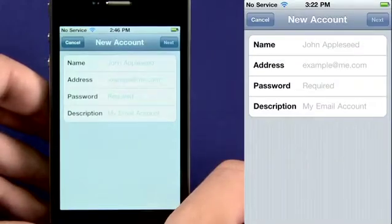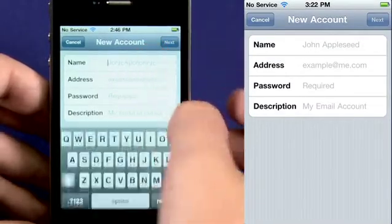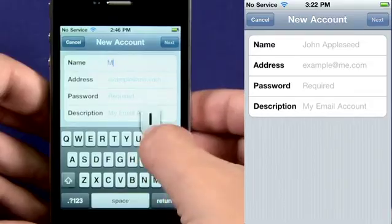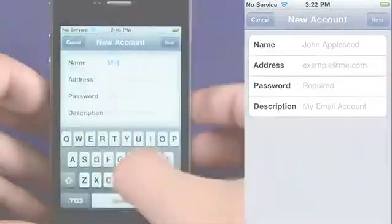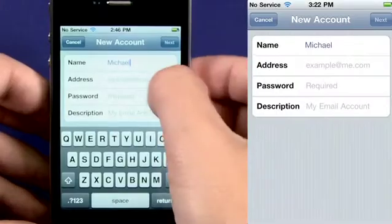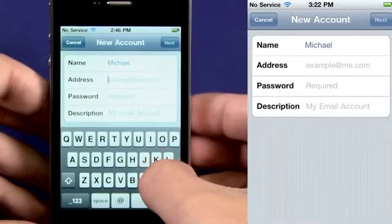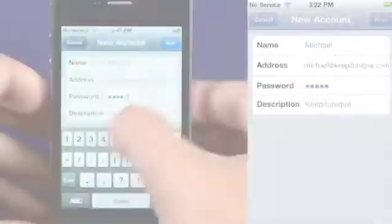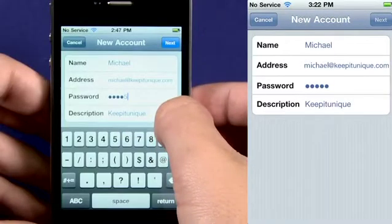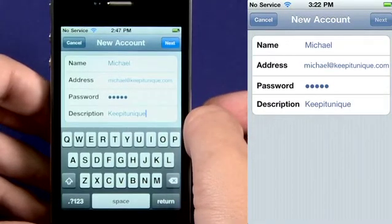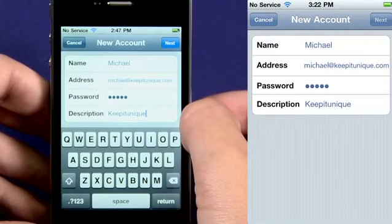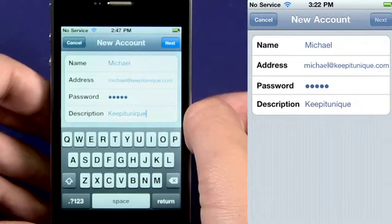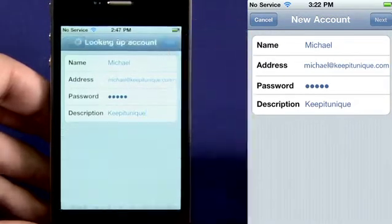Under the Name field, enter the name as you wish it to appear when someone receives an email from you. Then enter your email address and password. Description is how the iPhone will recognize the email account. You can change it or leave it as is. Then click Next.